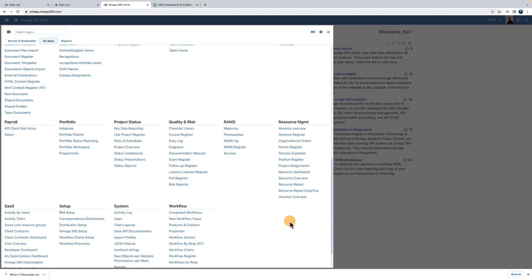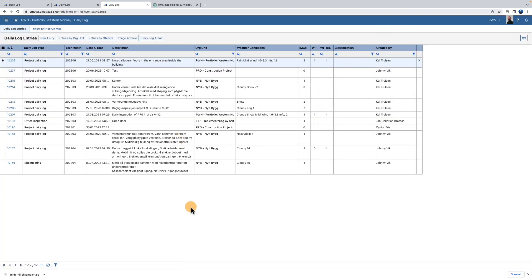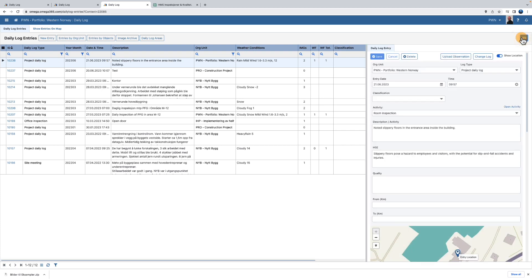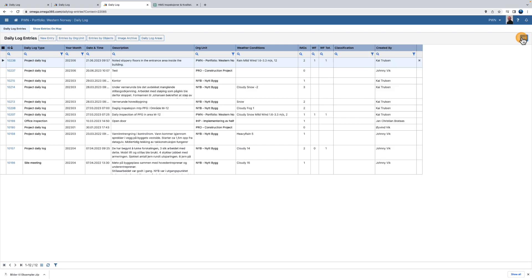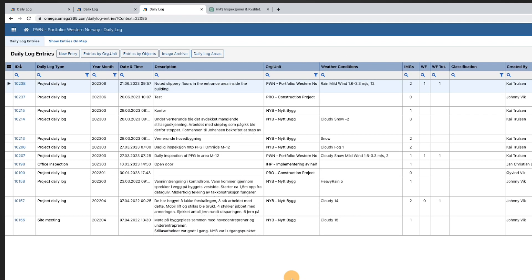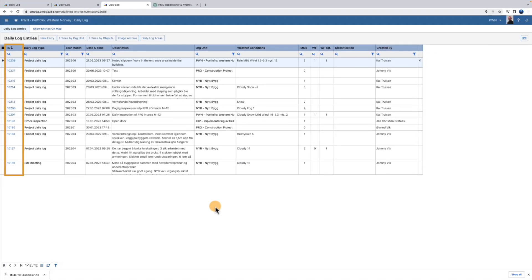You find the daily log app under Quality and Risk. By selecting a row and pressing Show Hide Details, you will see the content of the daily log entry. To open an entry, click the ID link in the grid.